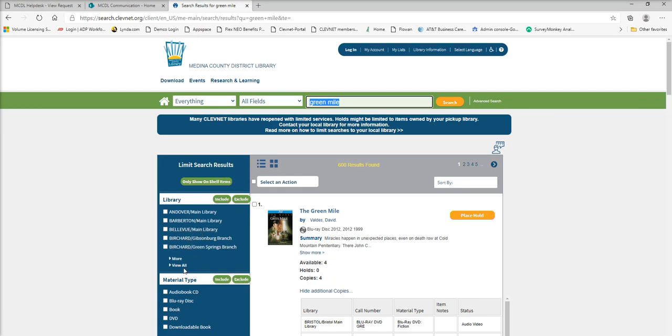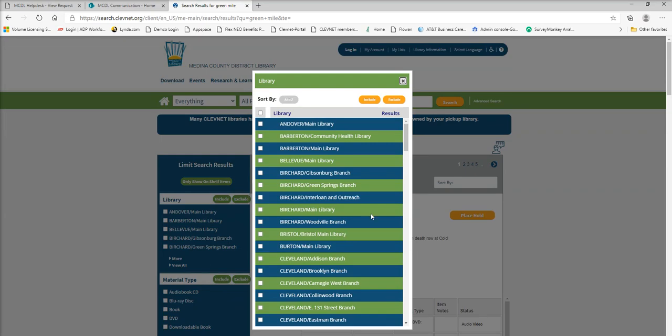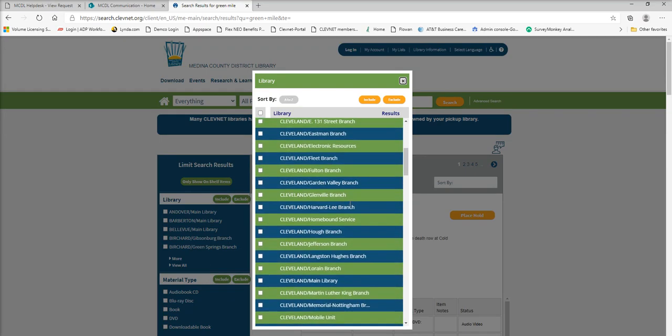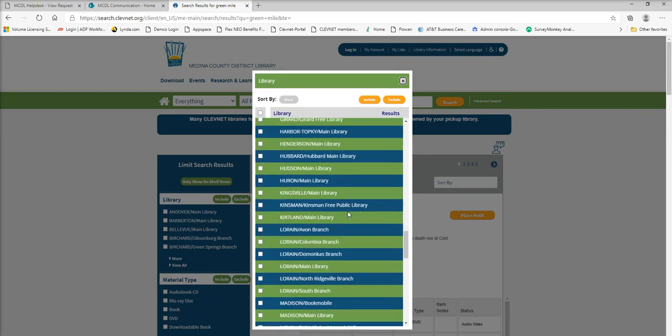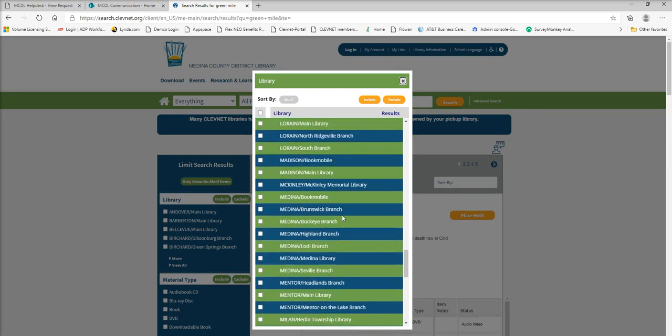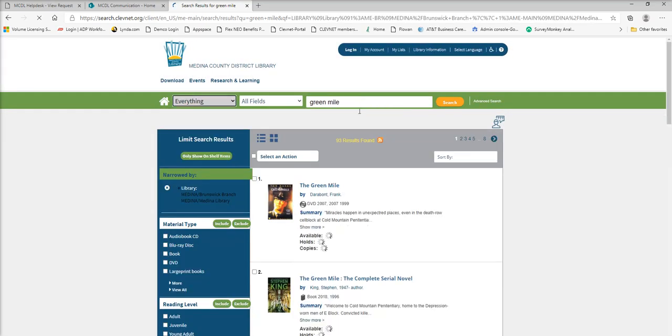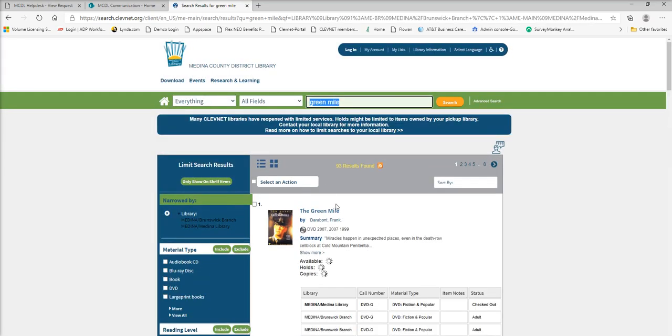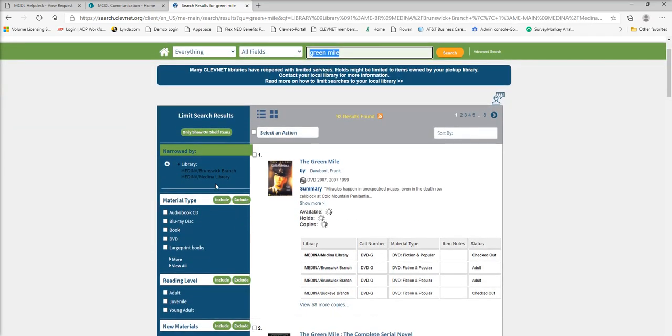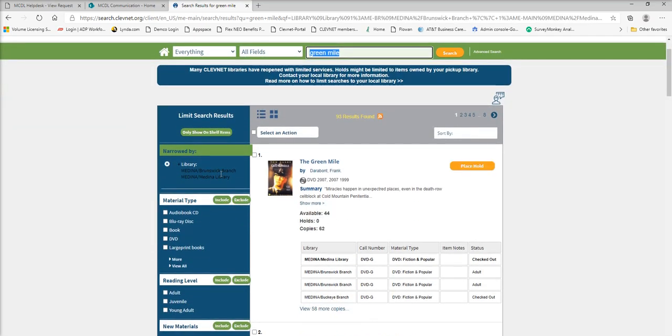So we can go back here to view all, go back down our list to Medina. And let's say I want to check the Medina branch and the Brunswick branch, see if it's there. Go back up here to click include. You see it narrows my search down to just Brunswick and Medina.